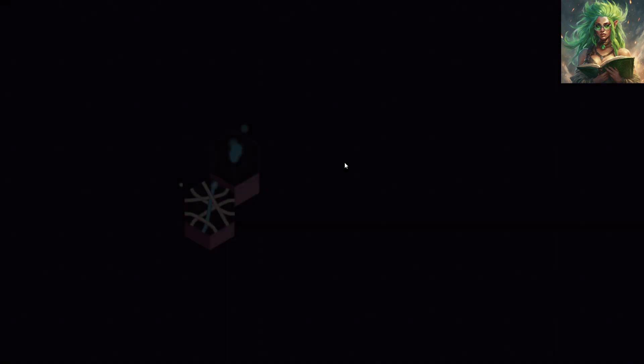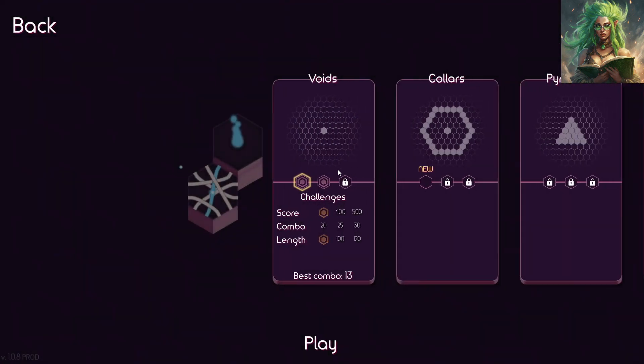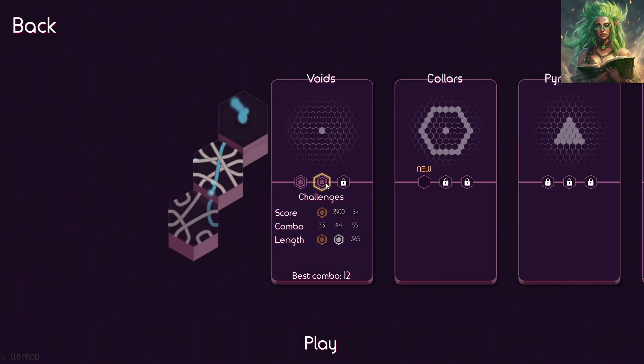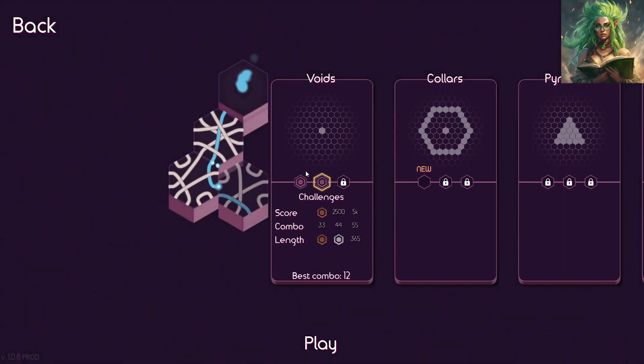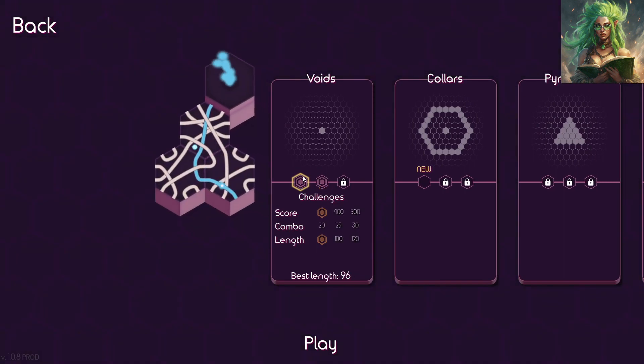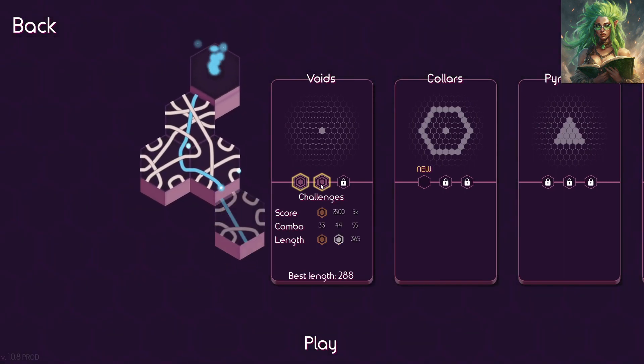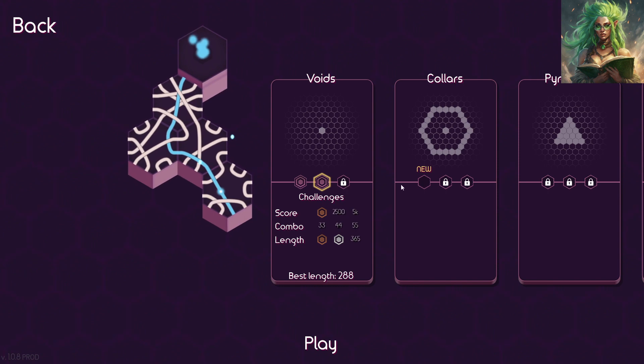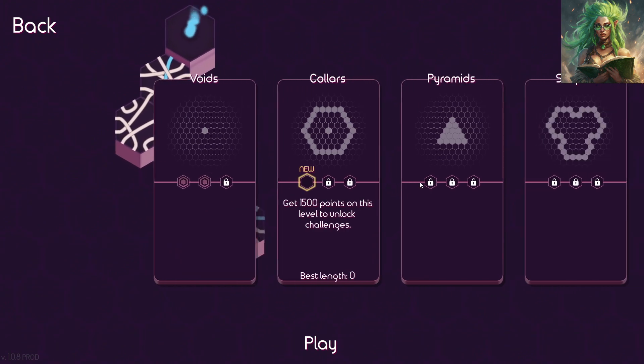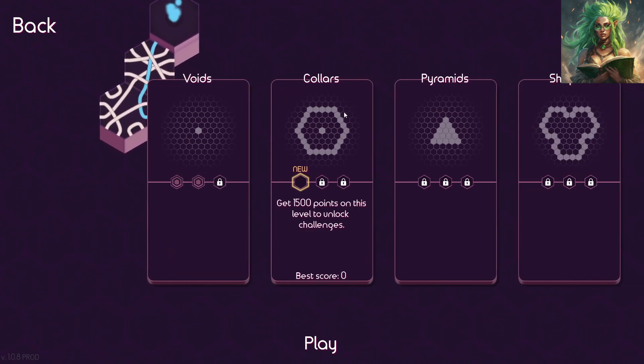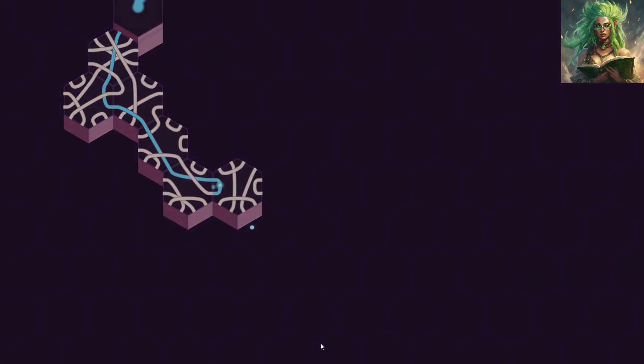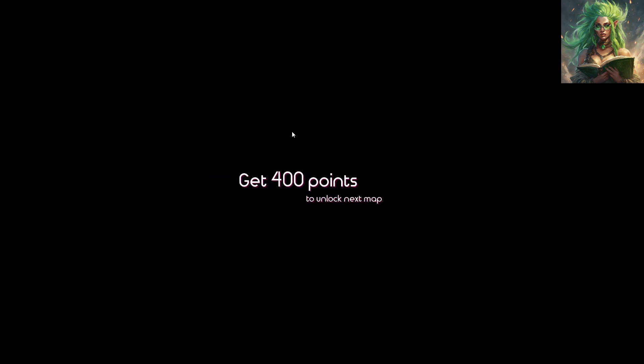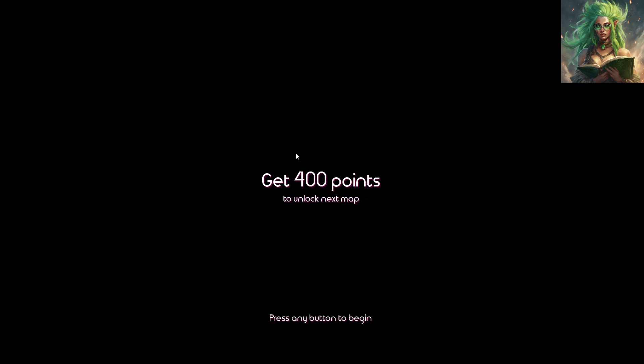Let's see, should we try collars for the first time? Let's try collars for the first time. Legit first time. Have not played this. Get 400 points to unlock the next map.